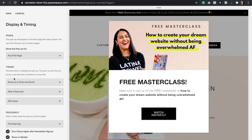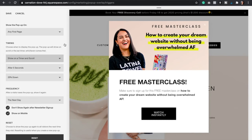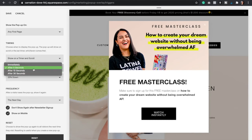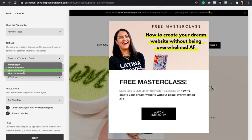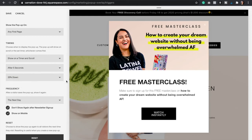Then we go to the Timing. I recommend that you select both of these — Show on Timer and Scroll. After five seconds, or you can even show the pop-up immediately, but I recommend that you wait at least five seconds if not ten or thirty. Here you can select the percentage of when they scroll down, and I recommend going for twenty-five percent.